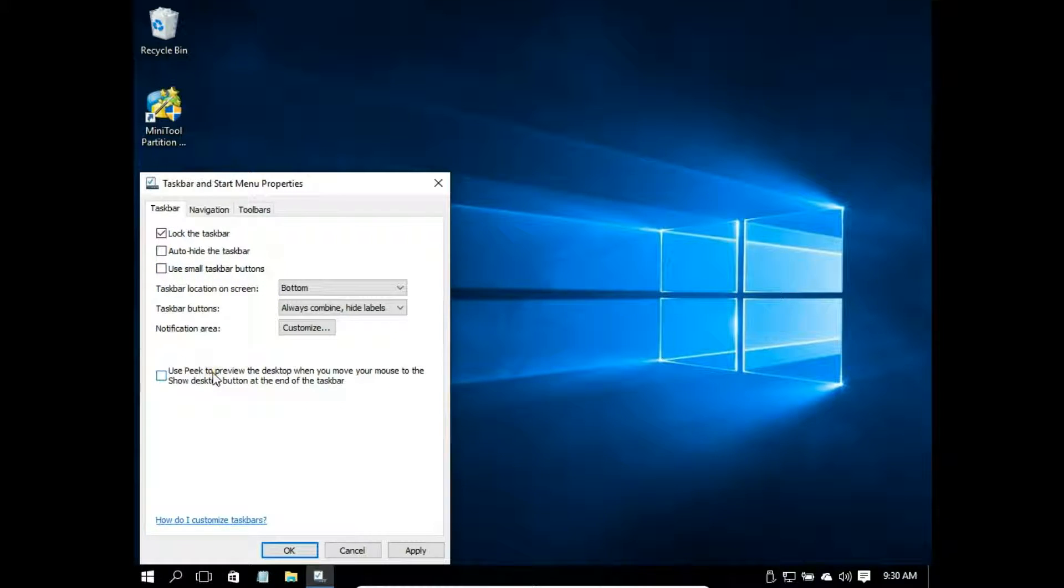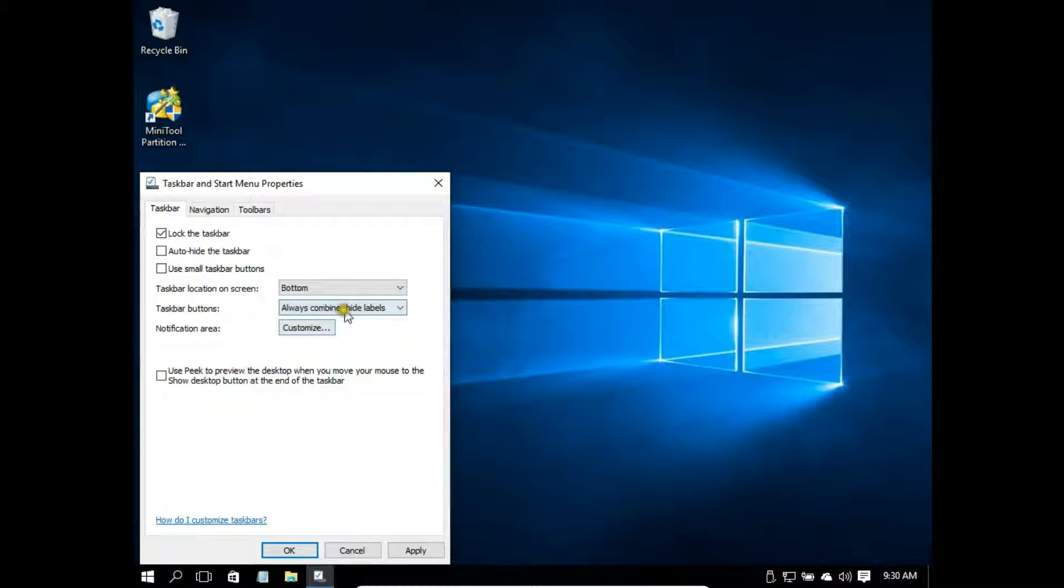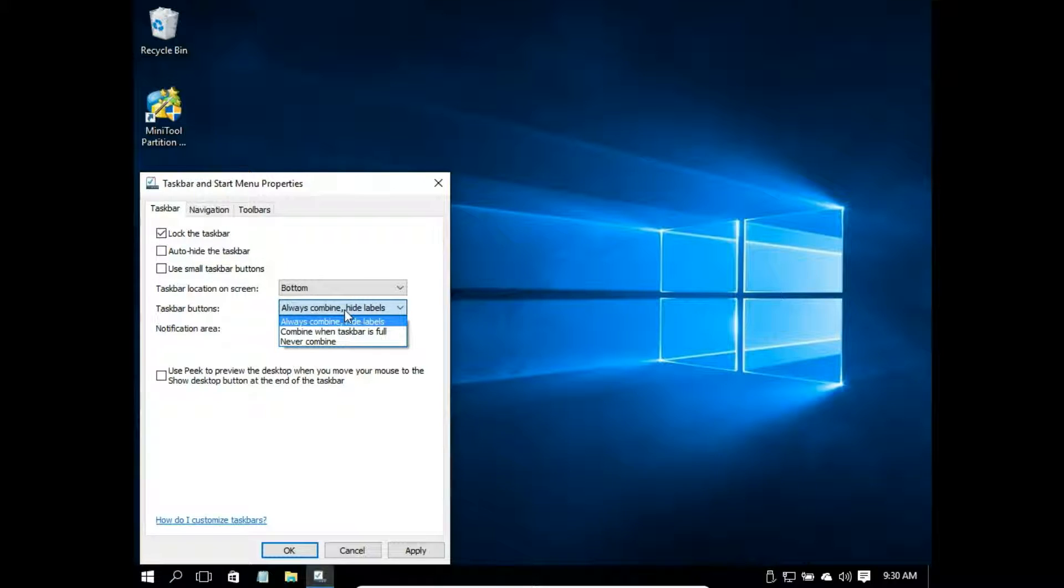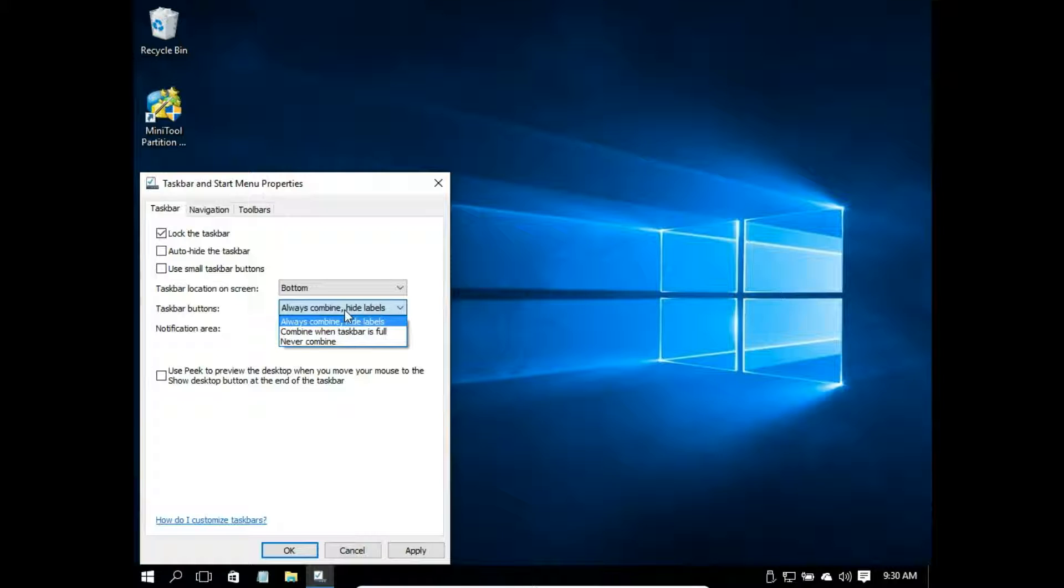Next thing we have is taskbar buttons. We have three options here: always combine hide labels, combine when taskbar is full, and never combine. I will show you what every option means.